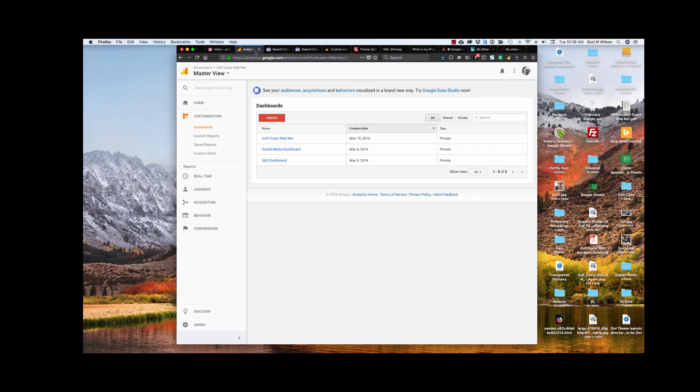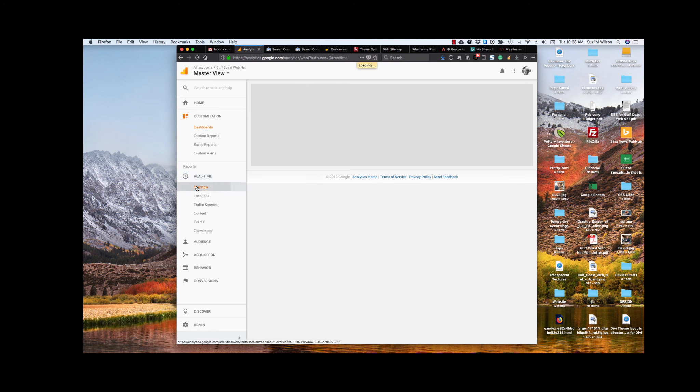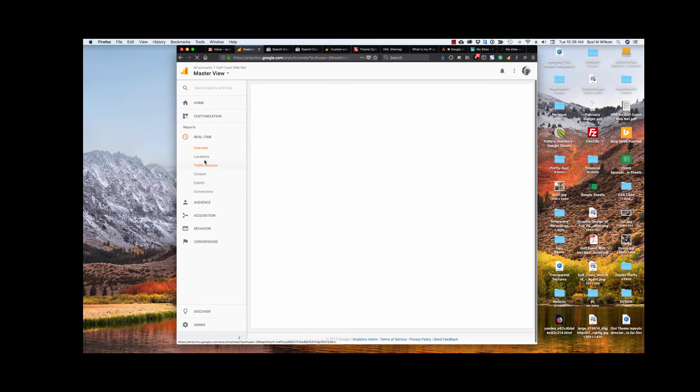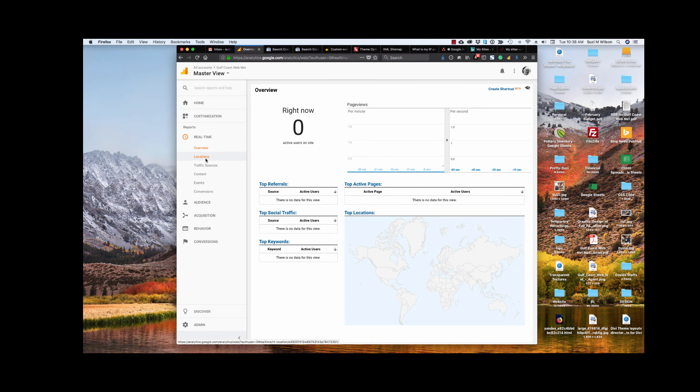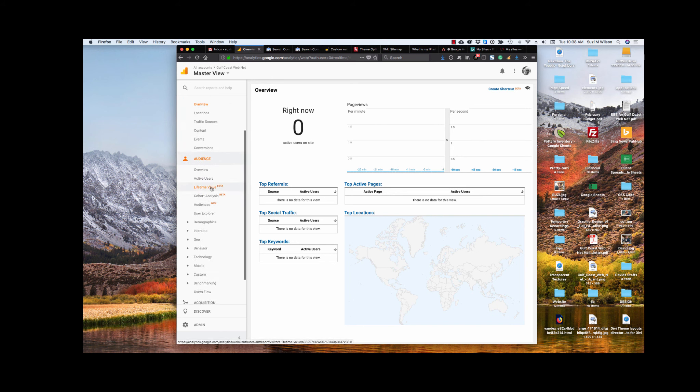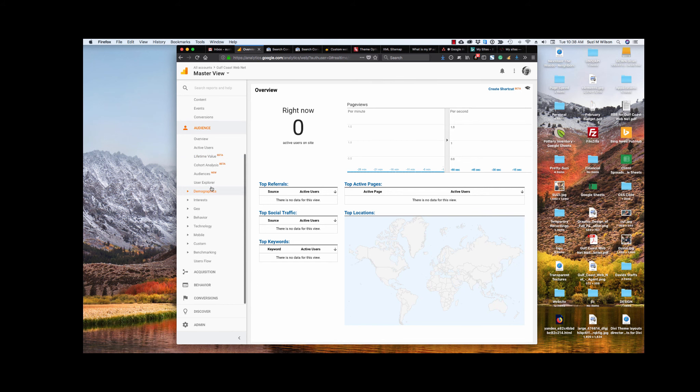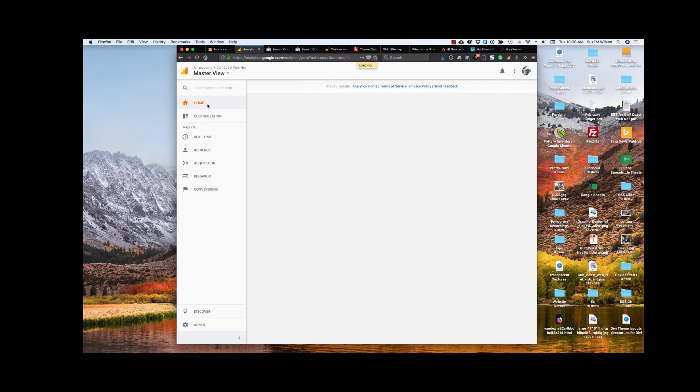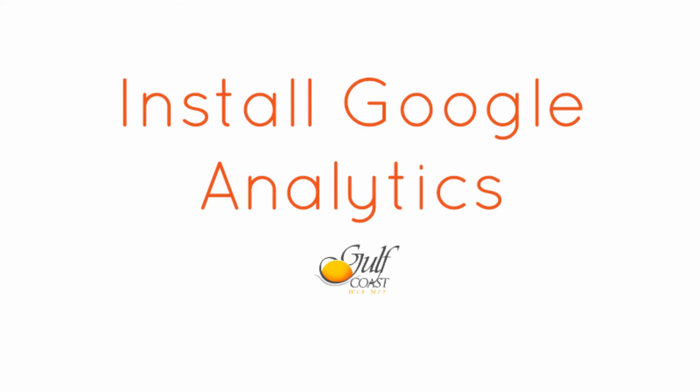So that's, that's the Google Analytics and how to install it in a nutshell. There are lots of things that you can learn about Google Analytics. Tons of information, way more than I can put into right now, but I hope this helped you install Google Analytics, Bing Analytics, and Yandex on your website. Thank you.